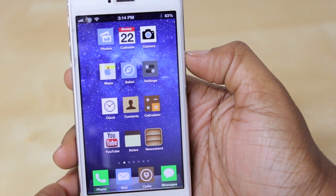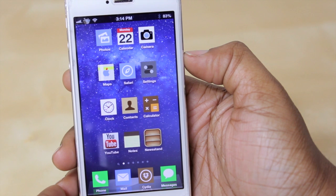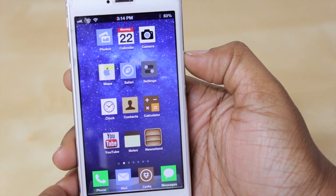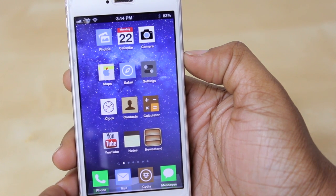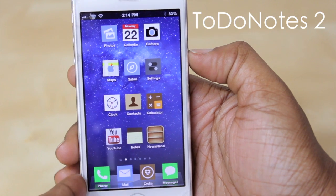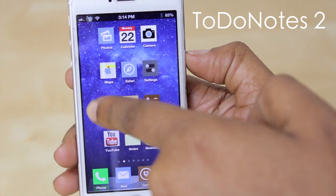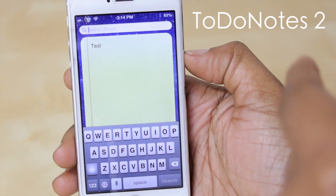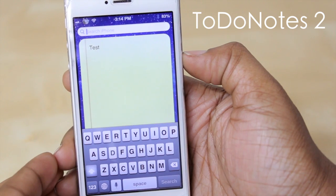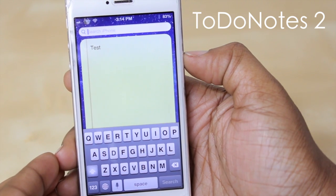Hello and welcome to TechMeow. Today we're going to be taking a look at a nice tweak on Cydia known as To Do Notes 2. What this particular tweak does is it allows you to add a note to your spotlight page here.